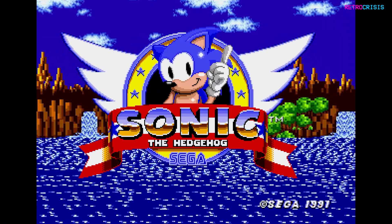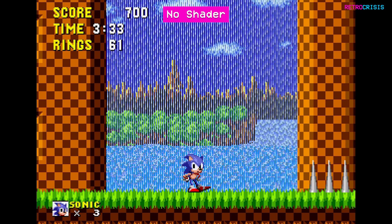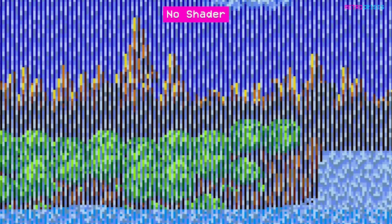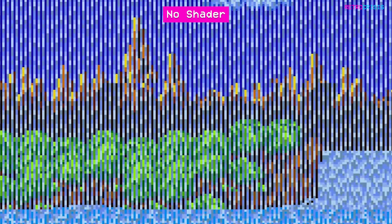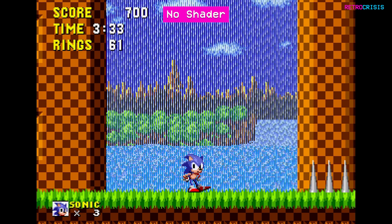If you load up Sonic the Hedgehog 1 and go to the waterfall section on Green Hill Zone, at first glance you may think nothing is wrong, but in fact you'll notice that the waterfall is a series of vertical lines. On original Mega Drive hardware on a CRT screen, this waterfall would actually look like a beautiful, rippling waterfall which would appear transparent. However, when using an emulator on a high-definition flat panel screen, every single one of these pixels is visible and you kind of lose the transparency effect.